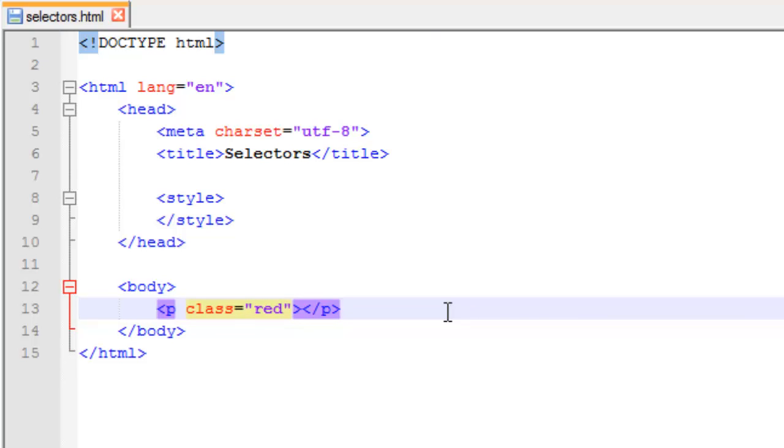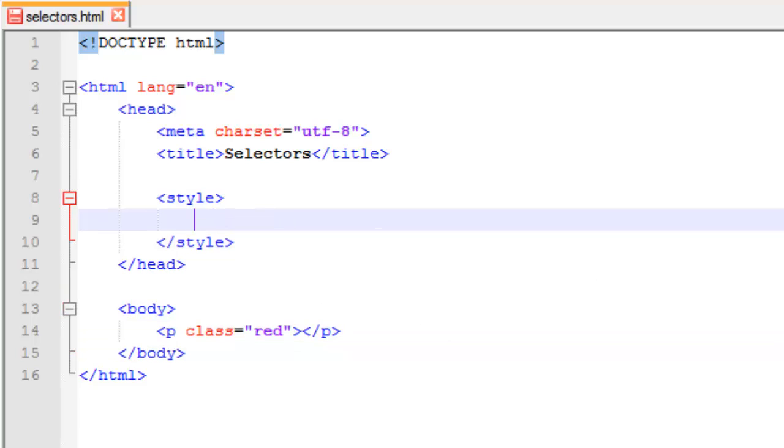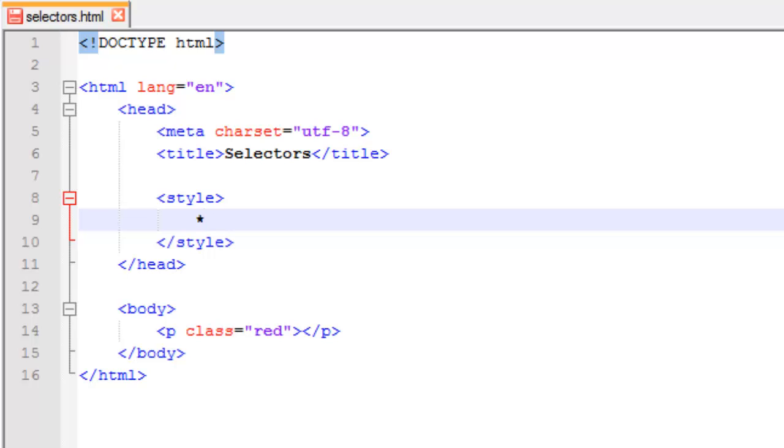And so I'm going to save this and I'm going to go up here to my style. And to target an attribute, the first way we're going to learn how to do it is we're going to target all elements with an attribute. And that attribute is going to be class. So of course how do we target all elements? It's the asterisk. And then we're going to target the elements with class. What we do is we do open bracket here and we put in class.